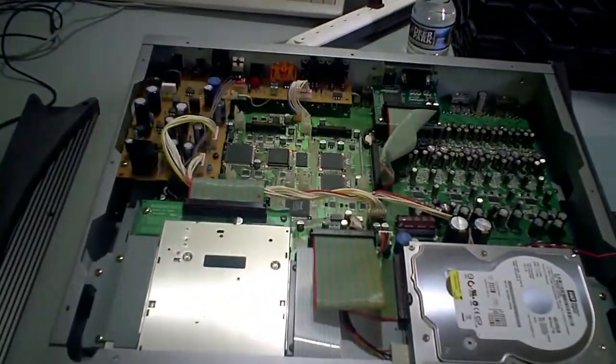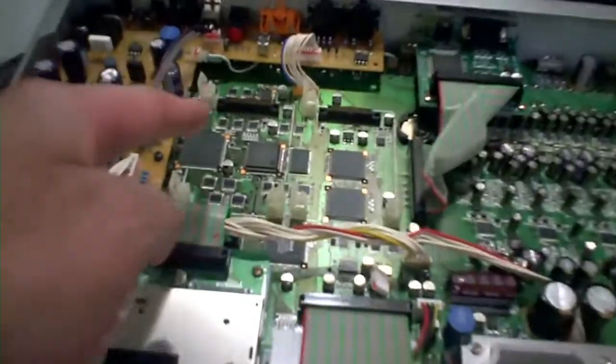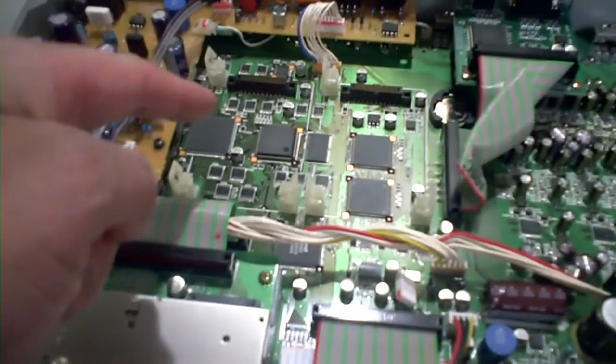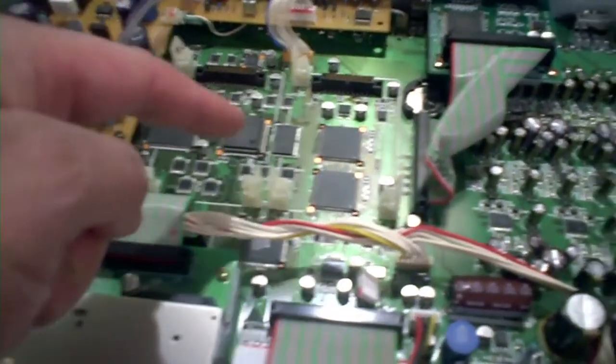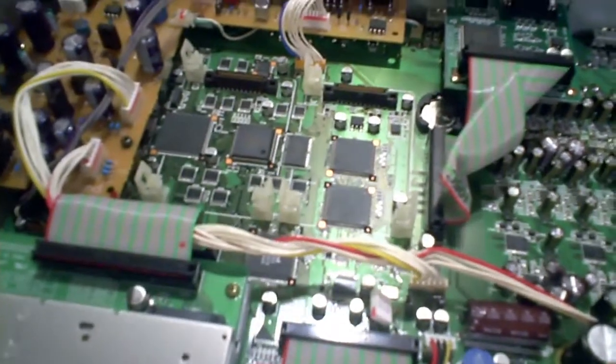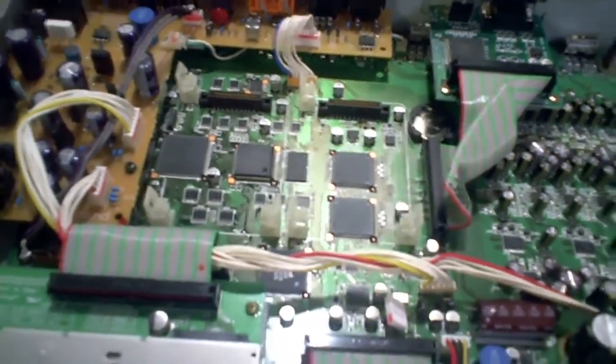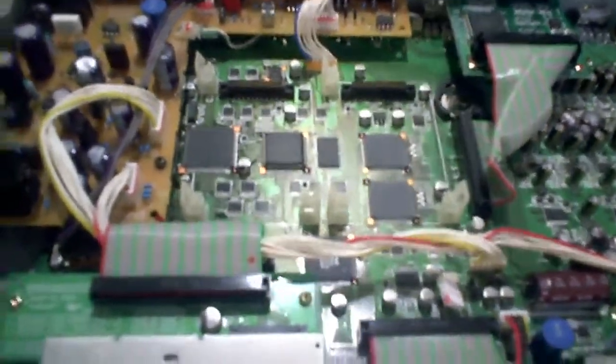IDE drive, it's a Western Digital. CD drive. That's where the VS-8F2 card or VS-8F3 cards go, those two slots.